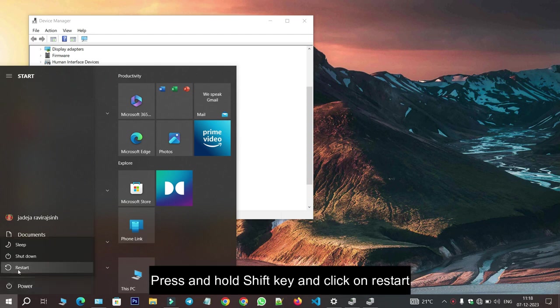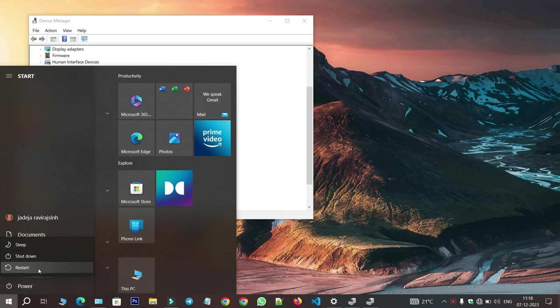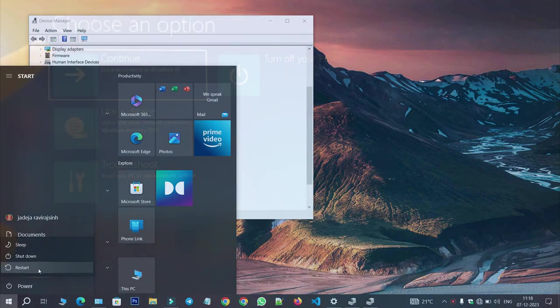It will restart in some advanced option of Windows, and using that option, we will disable this signature verification of drivers.